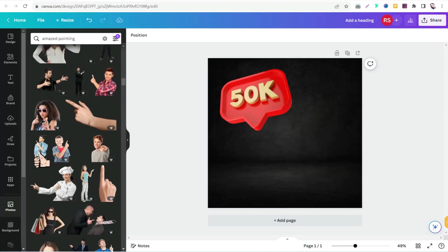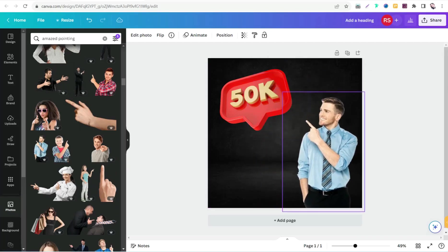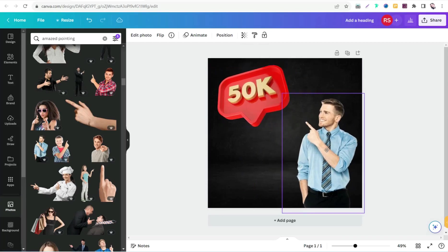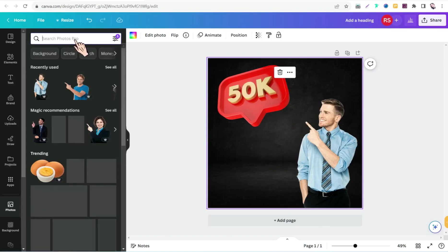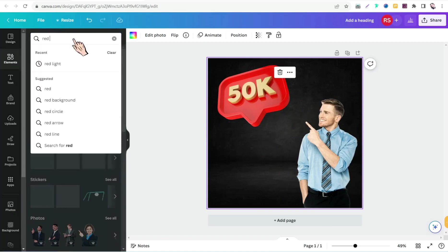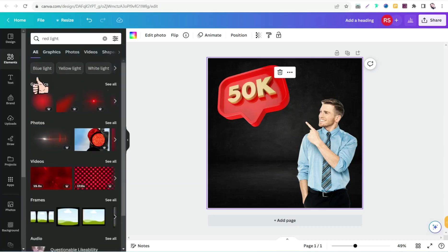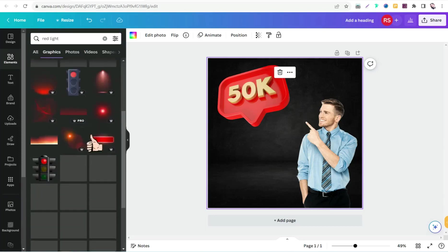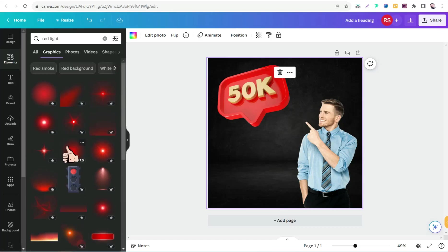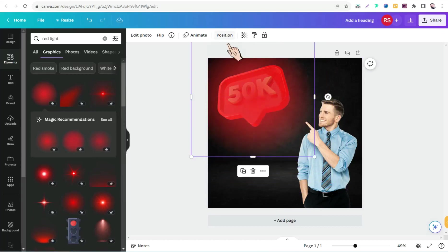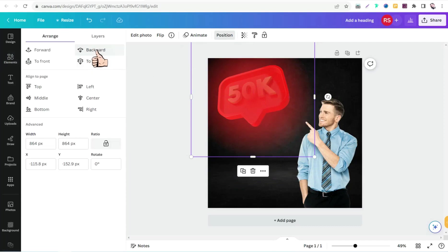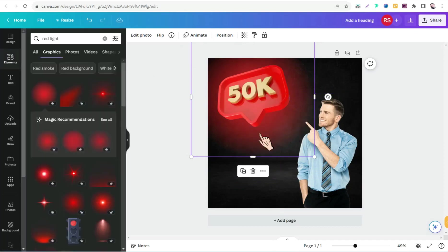Select your person image and position it so they look at the graphic. To add professional touches, go back to the search bar and look for 'red light' or 'red shadow.' Select 'Graphics,' pick one of these beautiful red lights, and then go to 'Position' and set it to 'Backward' so the graphic glows with a red light shadow effect, as you can see.